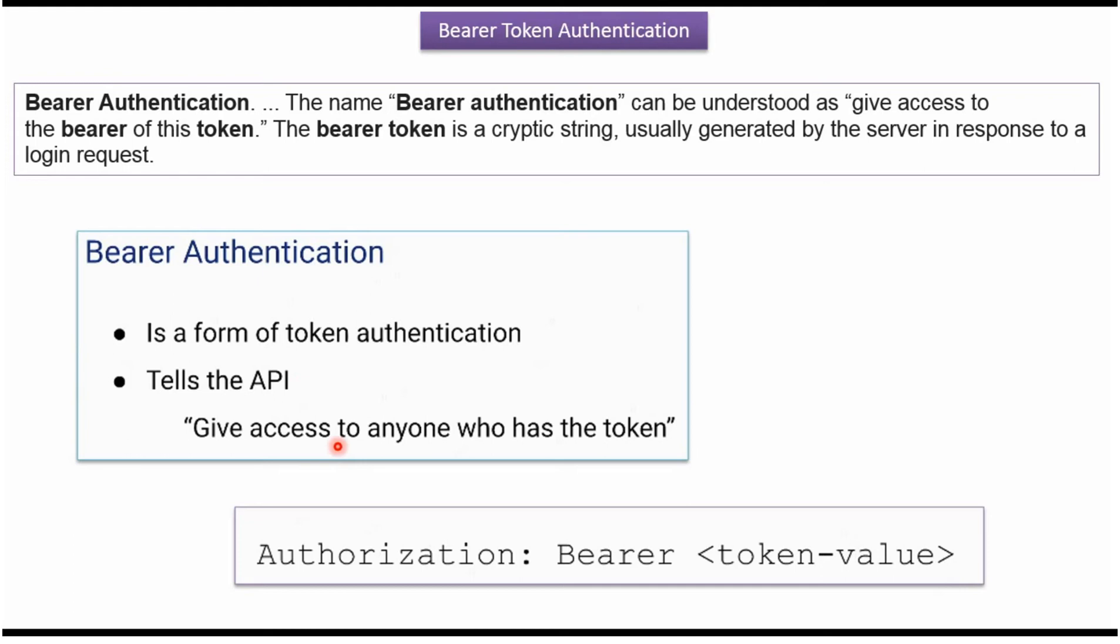Usually we have to set the token like this. In the authorization header, we have to set the token value and prefix it with Bearer. The Bearer token is a cryptic string usually generated by the server in response to a login request.